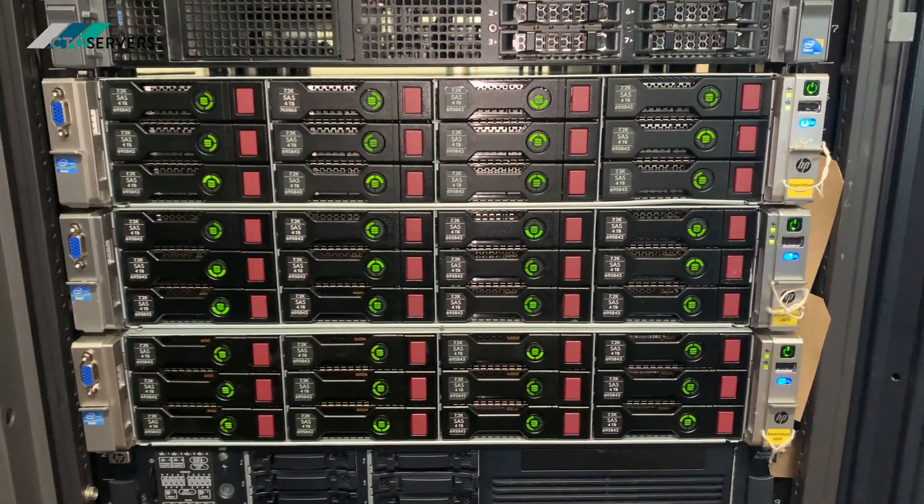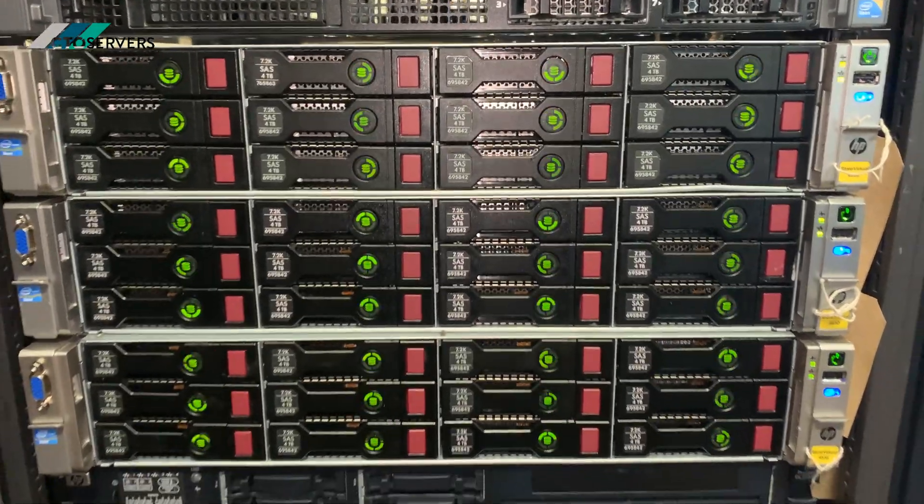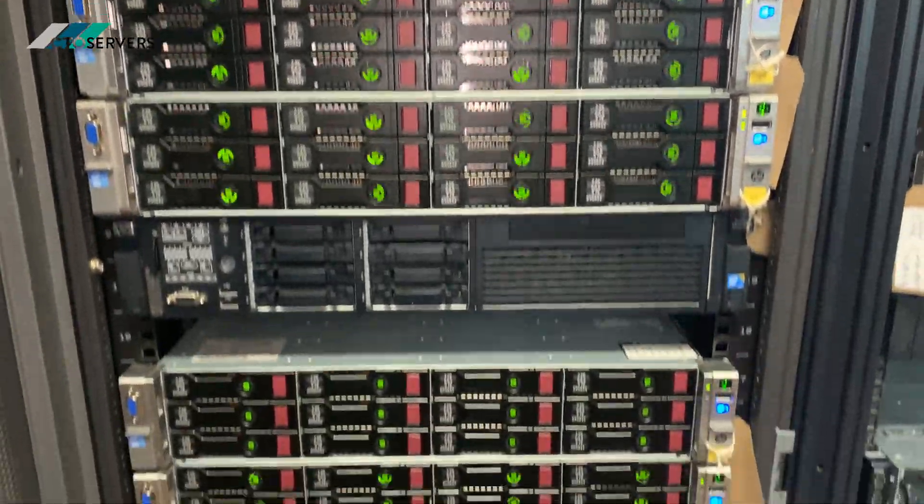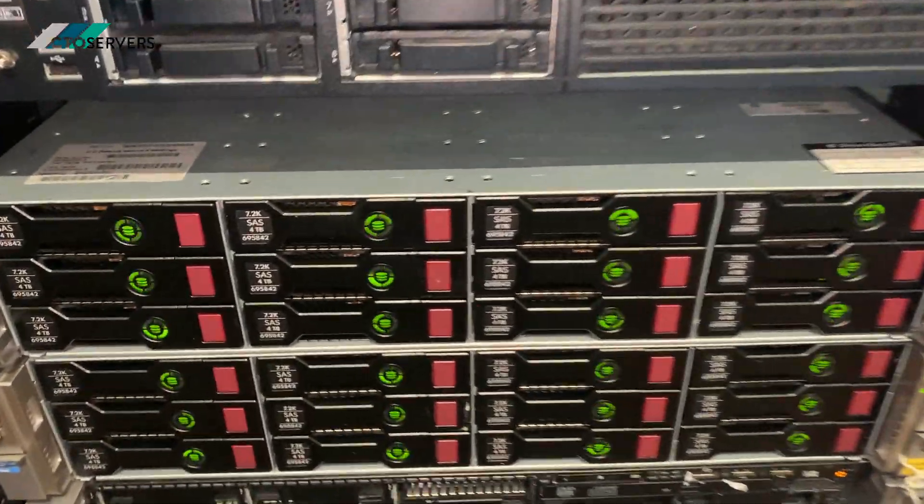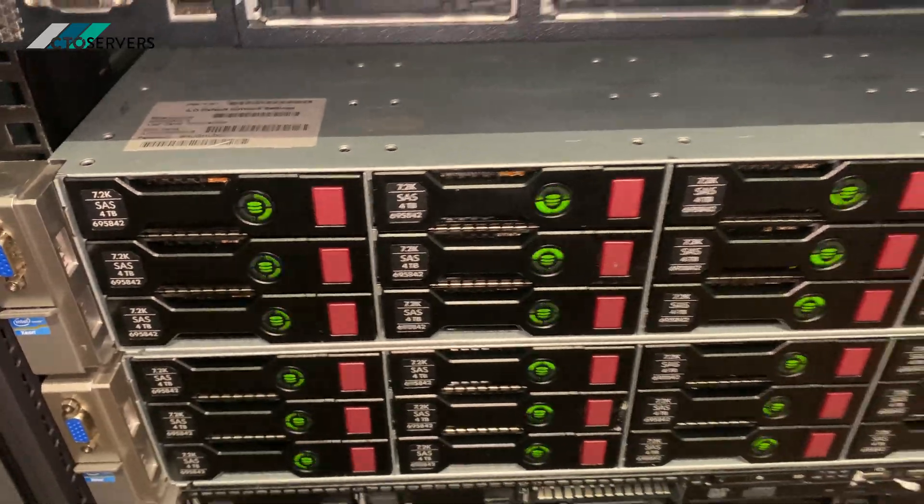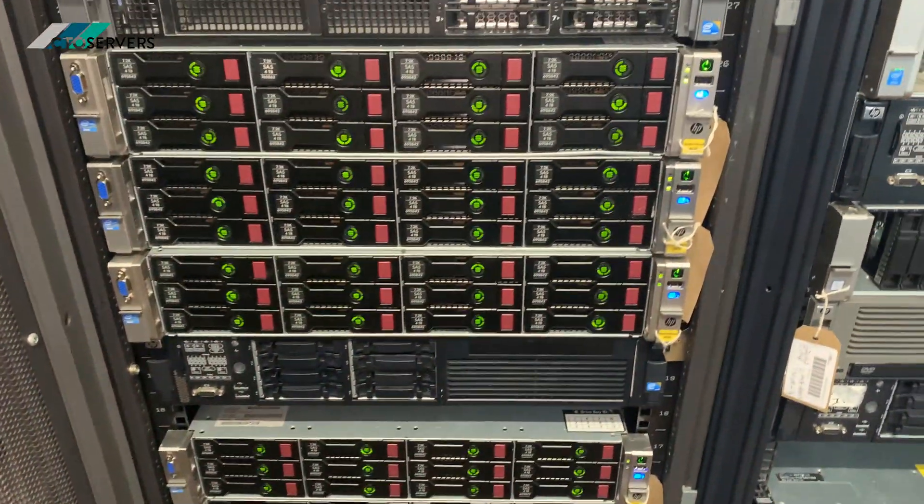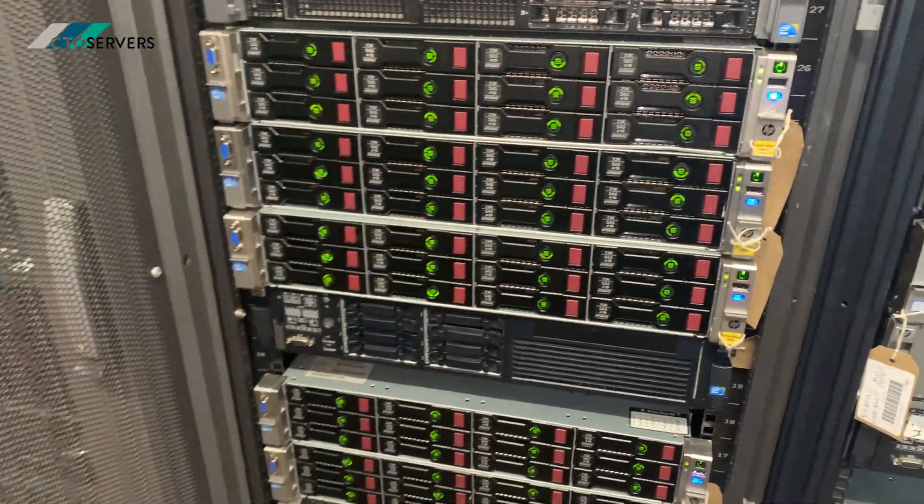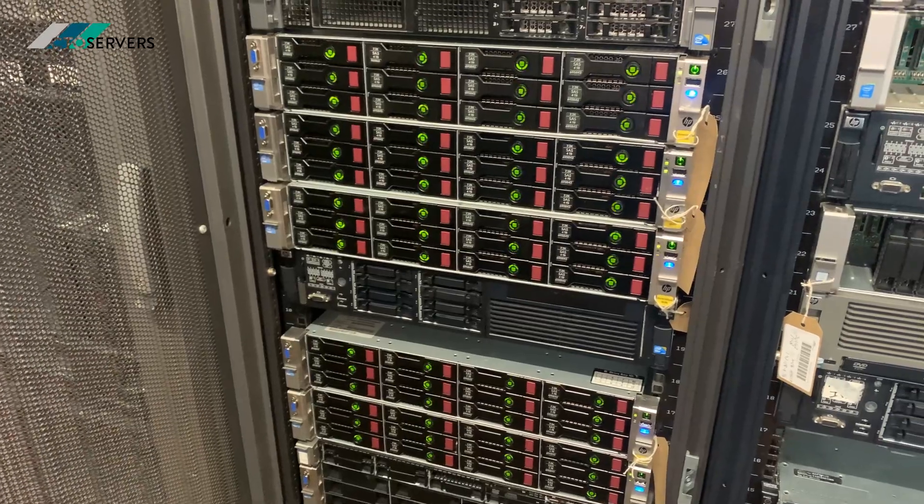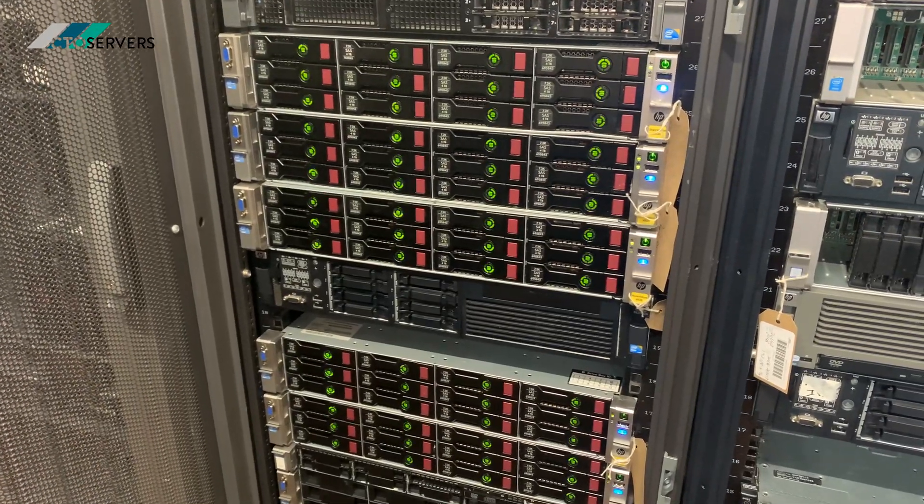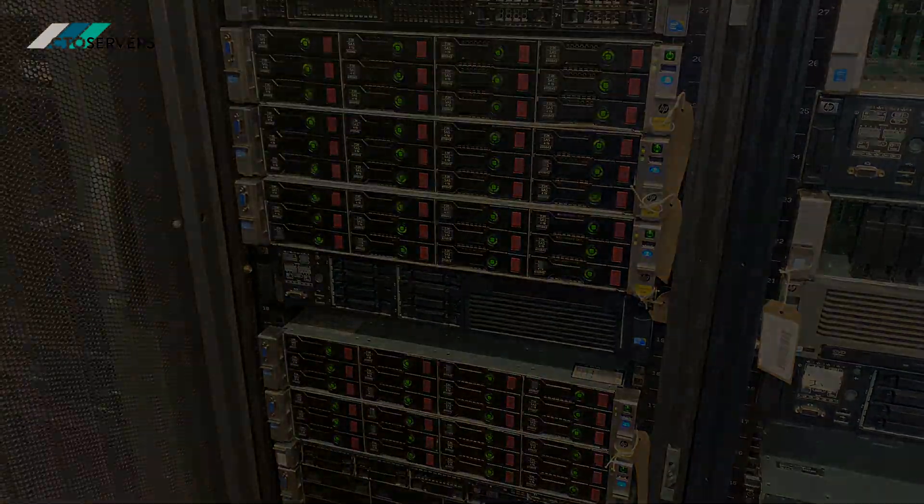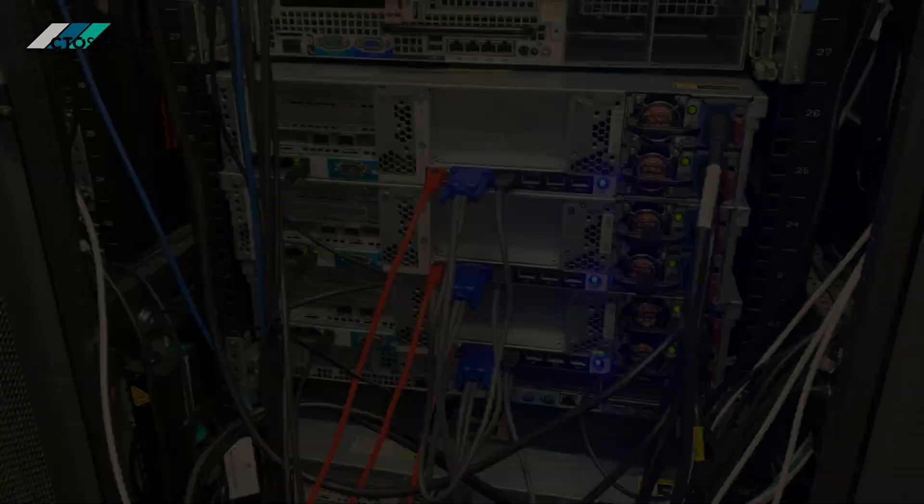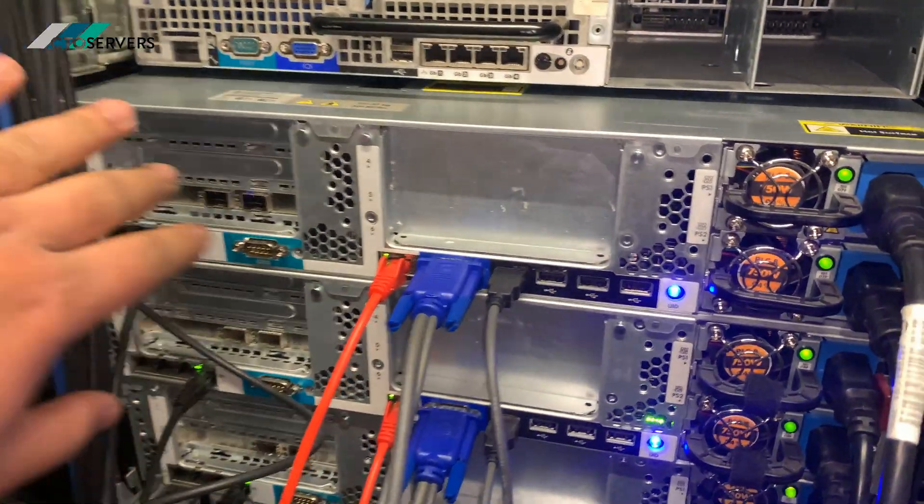We have 10 GB SFP connectivity. Again, anything Store Virtual related, we have these available in stock at CTO servers. I'll show you the rear of the server. So guys, this is the rear of the server.